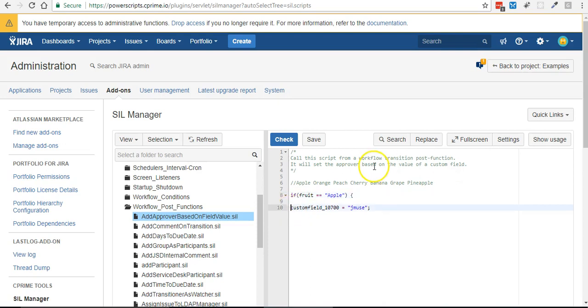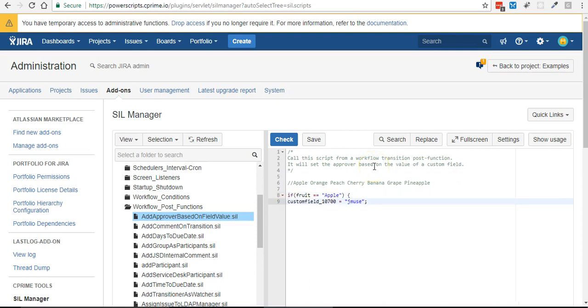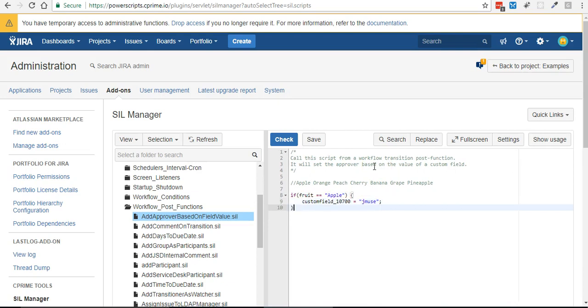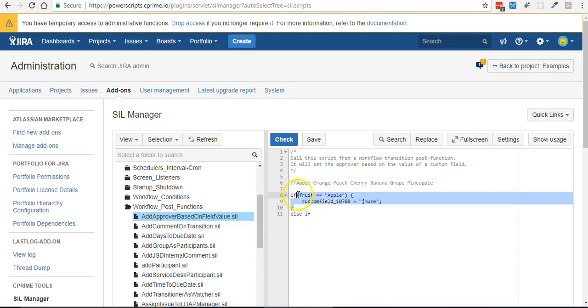Then make me the approver, else if, and I'm just gonna copy this part.